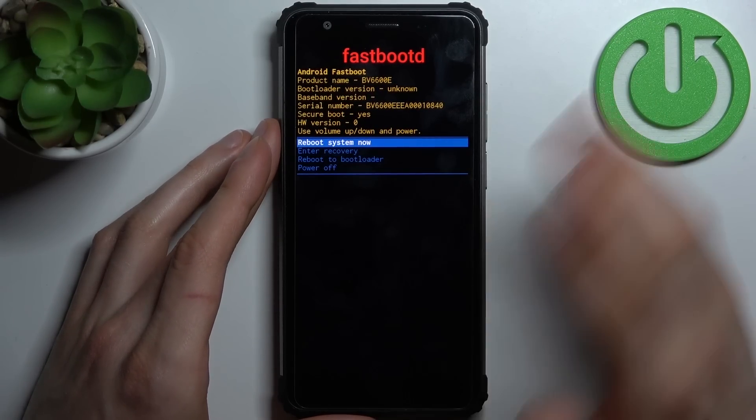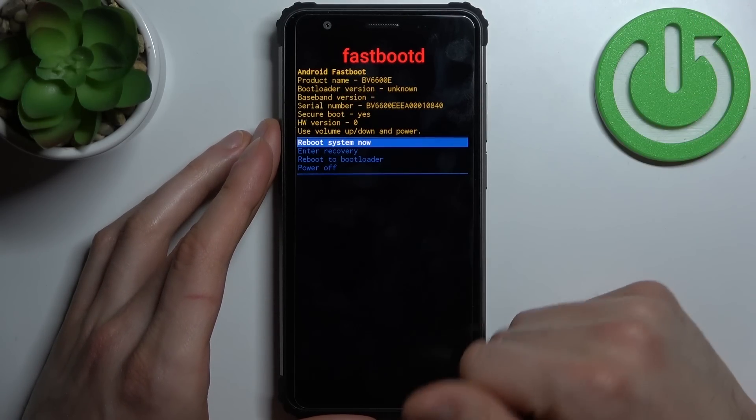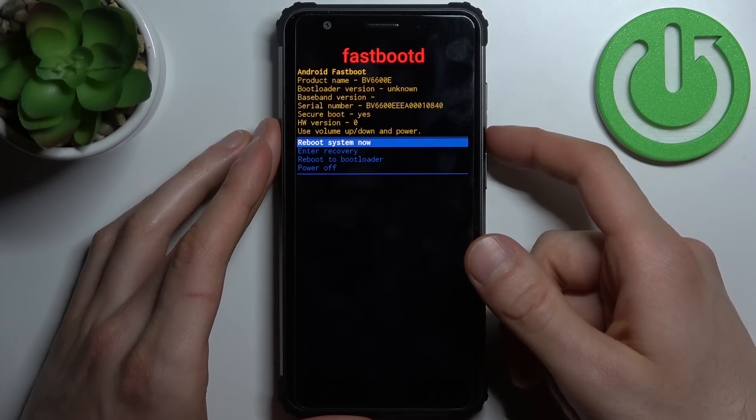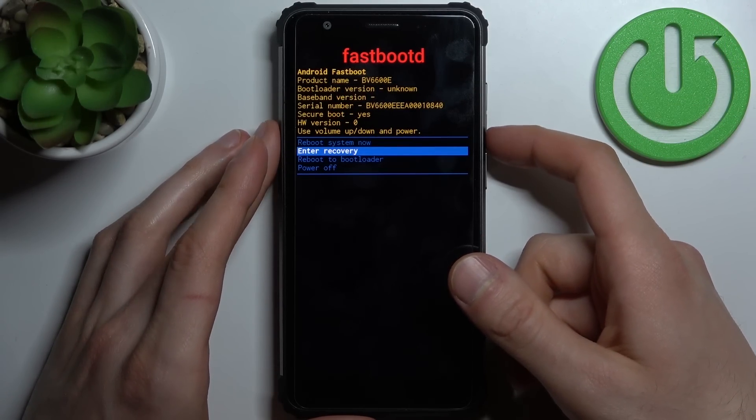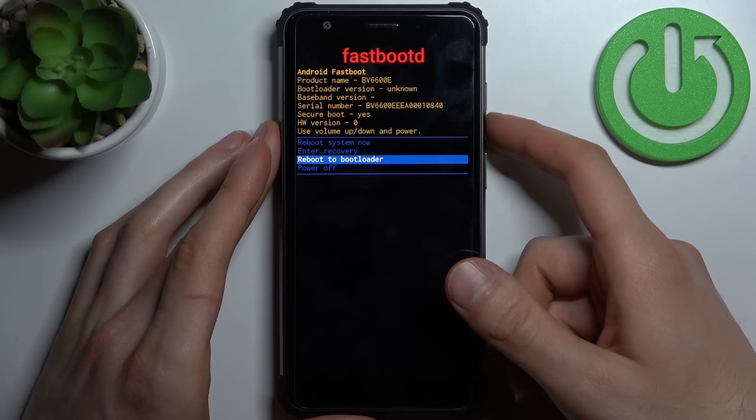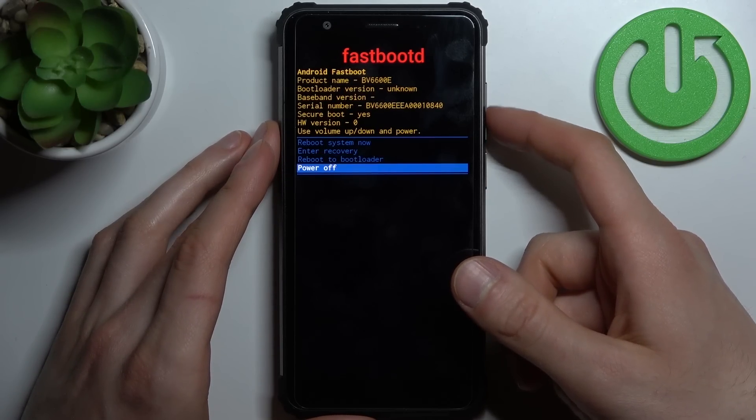Here you have options like reboot system now, enter recovery, reboot to bootloader, and power off.